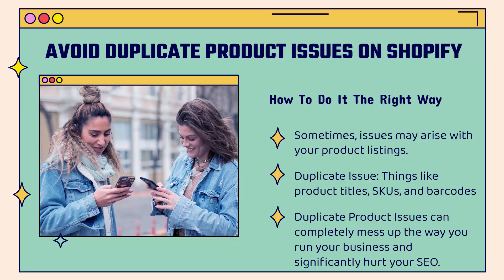This might not be a topic that you've gone over yet, but it's very, very important. We need to avoid duplicate product issues on Shopify. And I'm going to show you how to do it the right way.